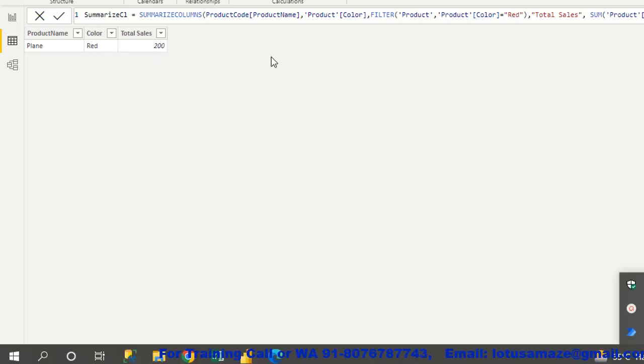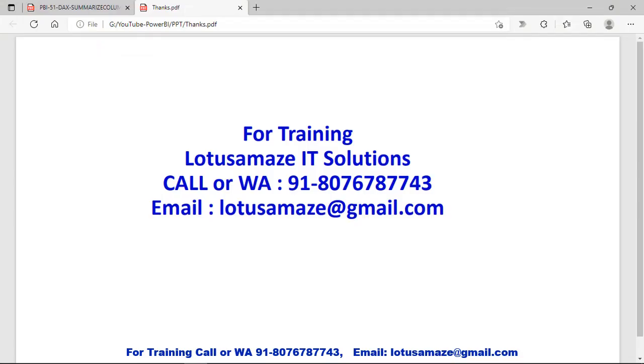You can apply a filter in SUMMARIZECOLUMNS. This was all about the SUMMARIZE and SUMMARIZECOLUMNS functions. Thanks for watching the video.